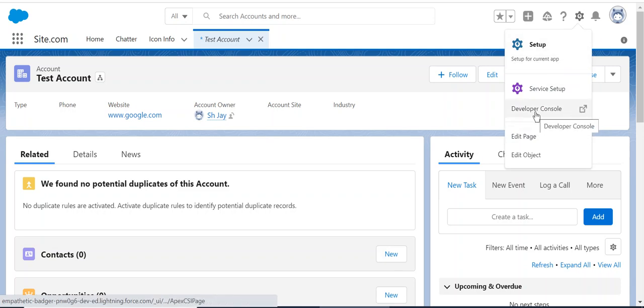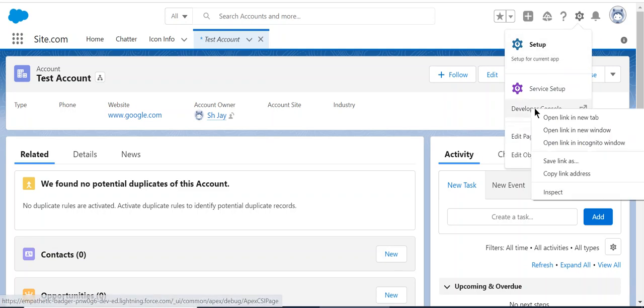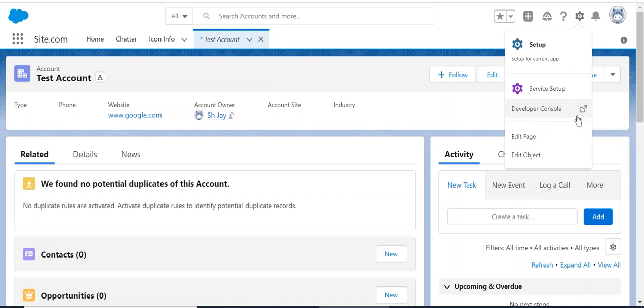In the gear icon, you see developer console. You click it, right-click to open in a new tab. I'm going to open it in a new tab.